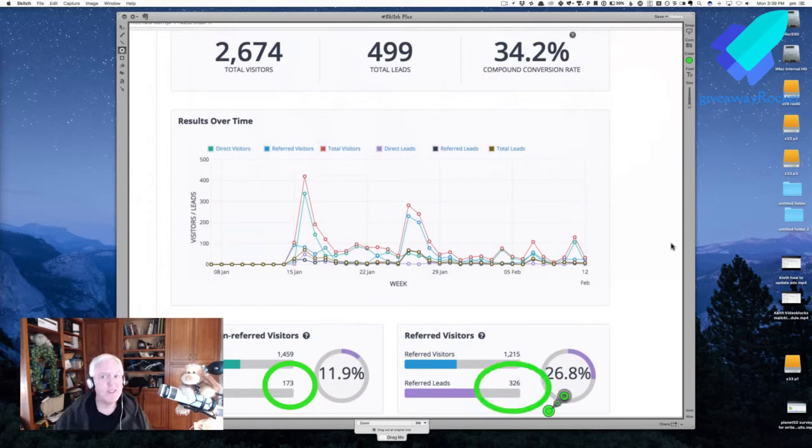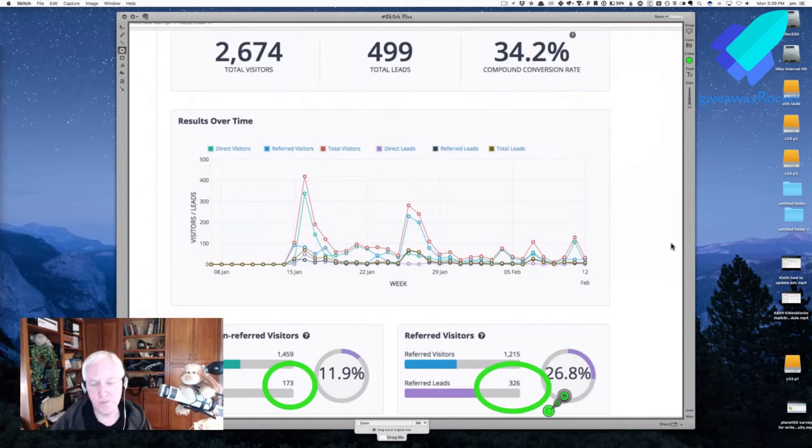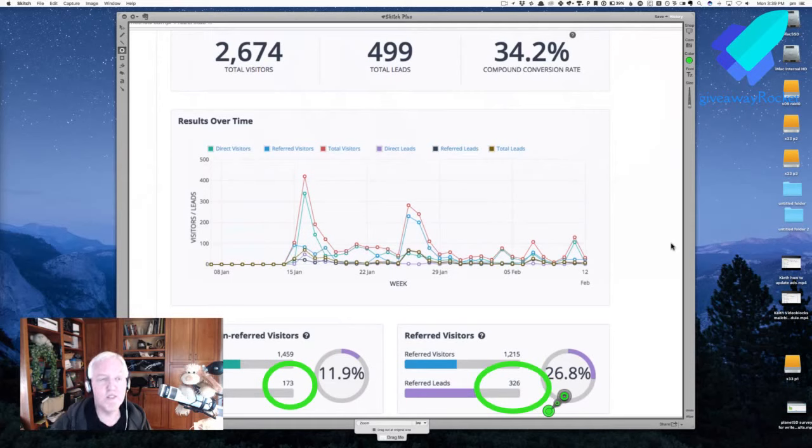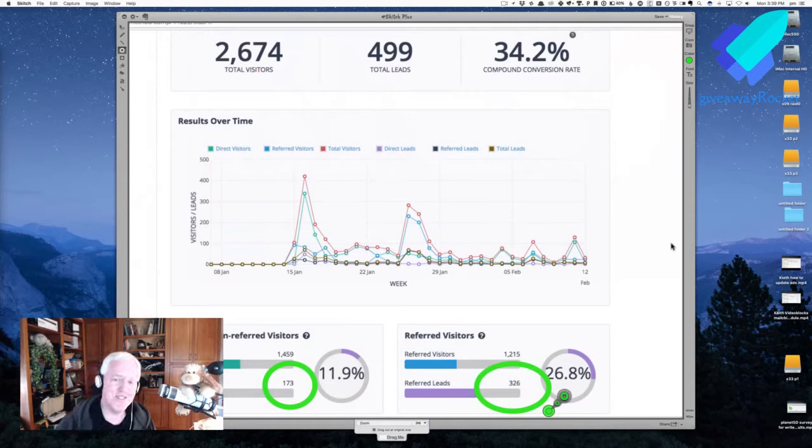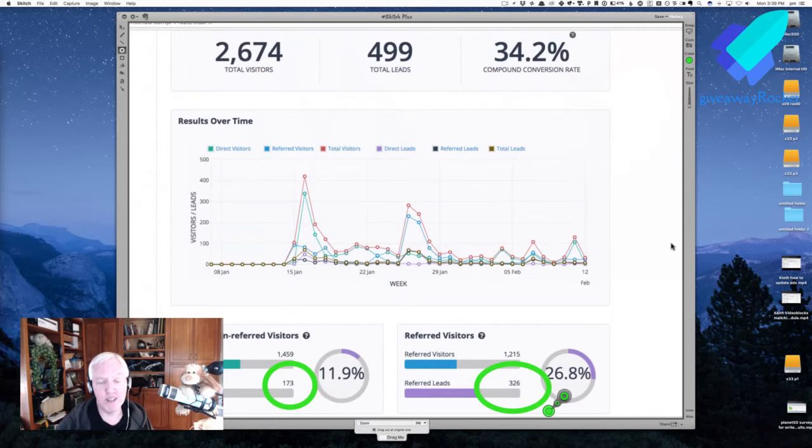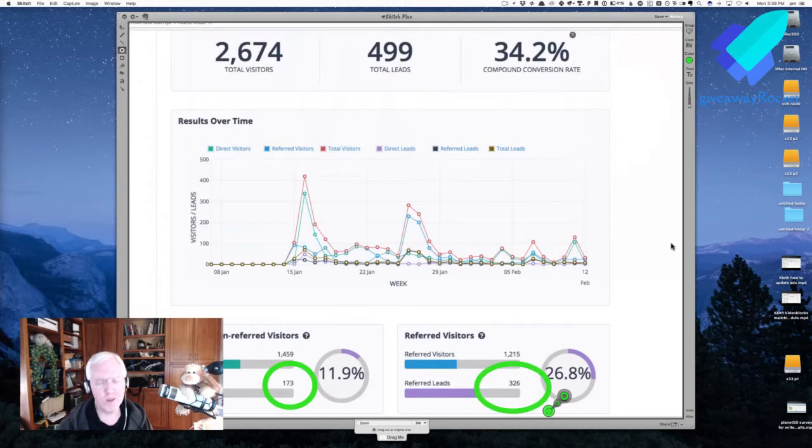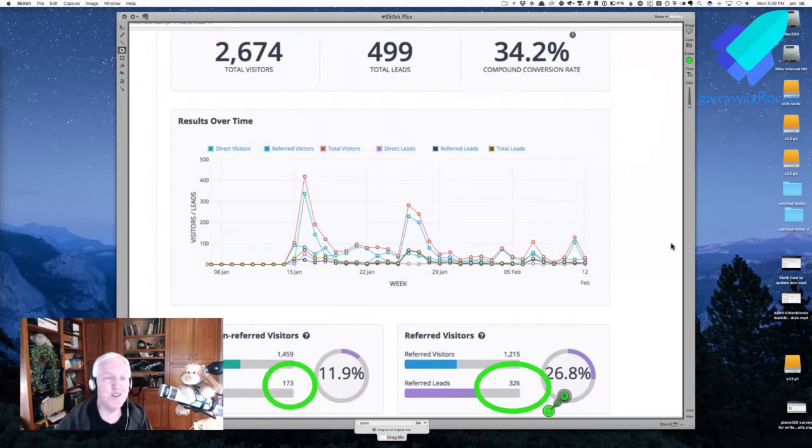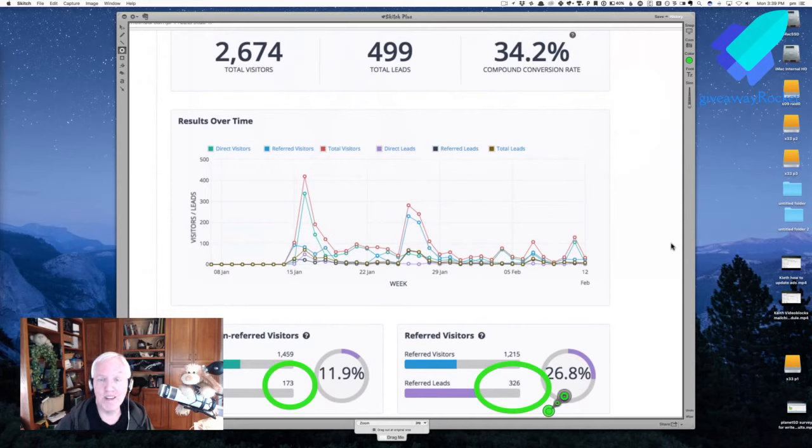That's a pretty good viral coefficient. That's almost, if you take 175 times 2, that's almost 2 for 1. So for every single direct lead, she's getting approximately 2 additional leads from the viral or from the sharing. To me, that's pretty astounding. That's awesome.